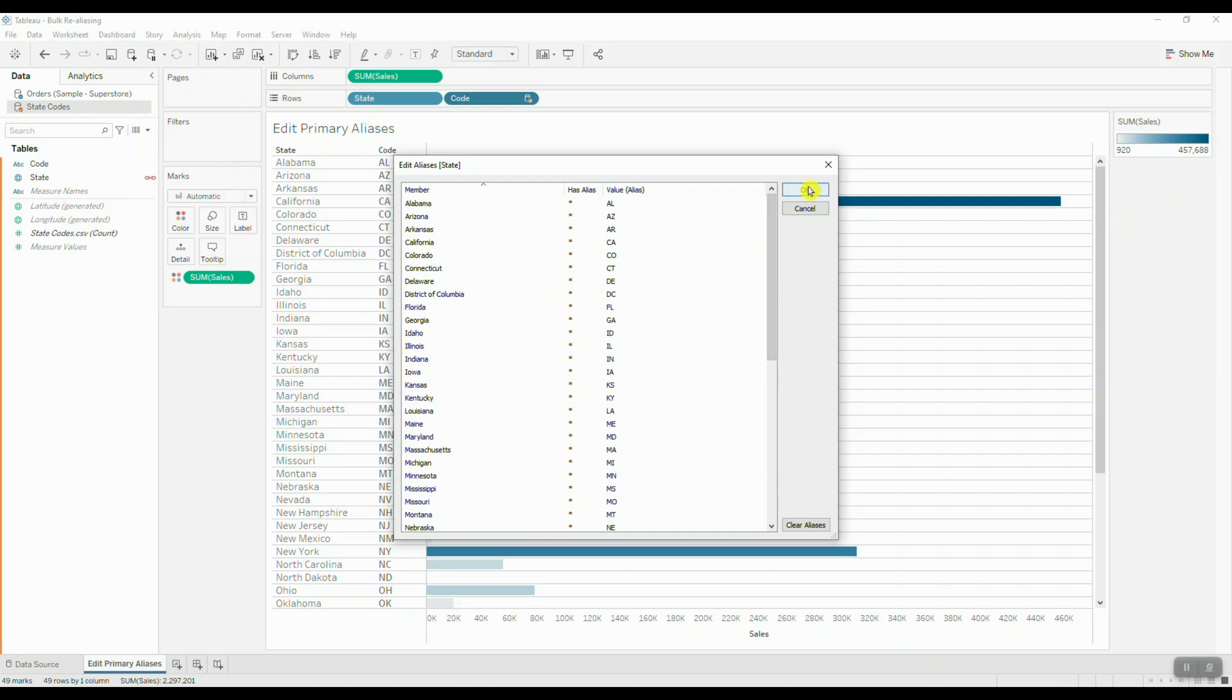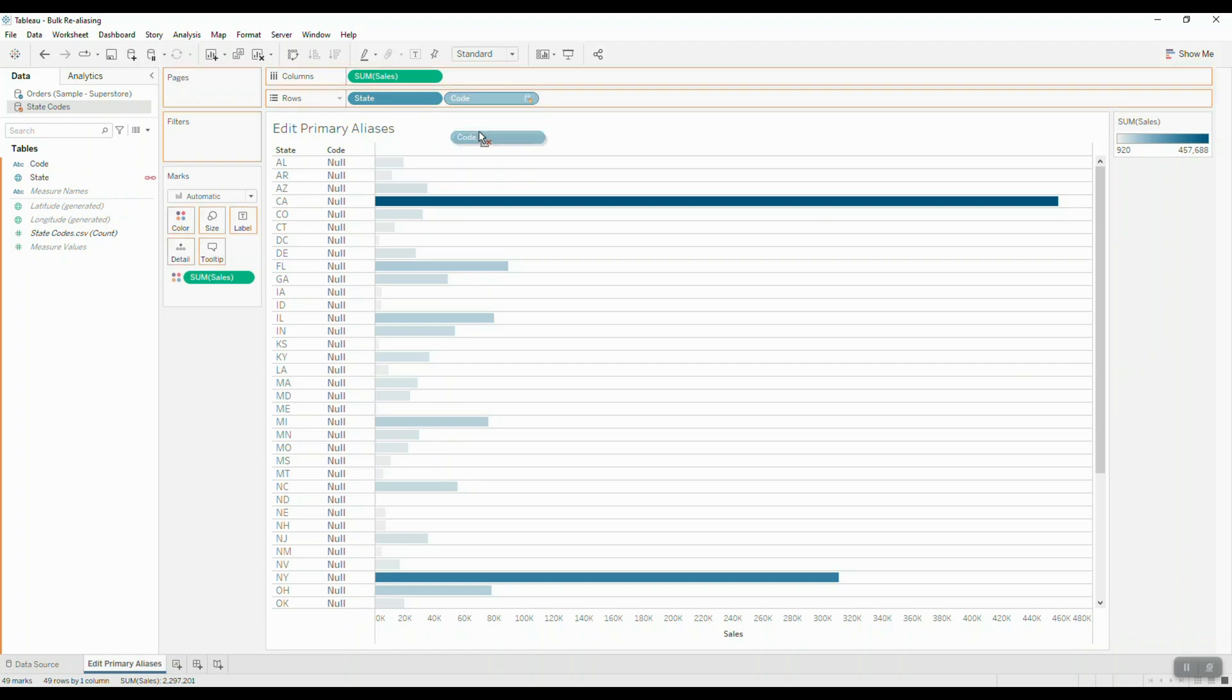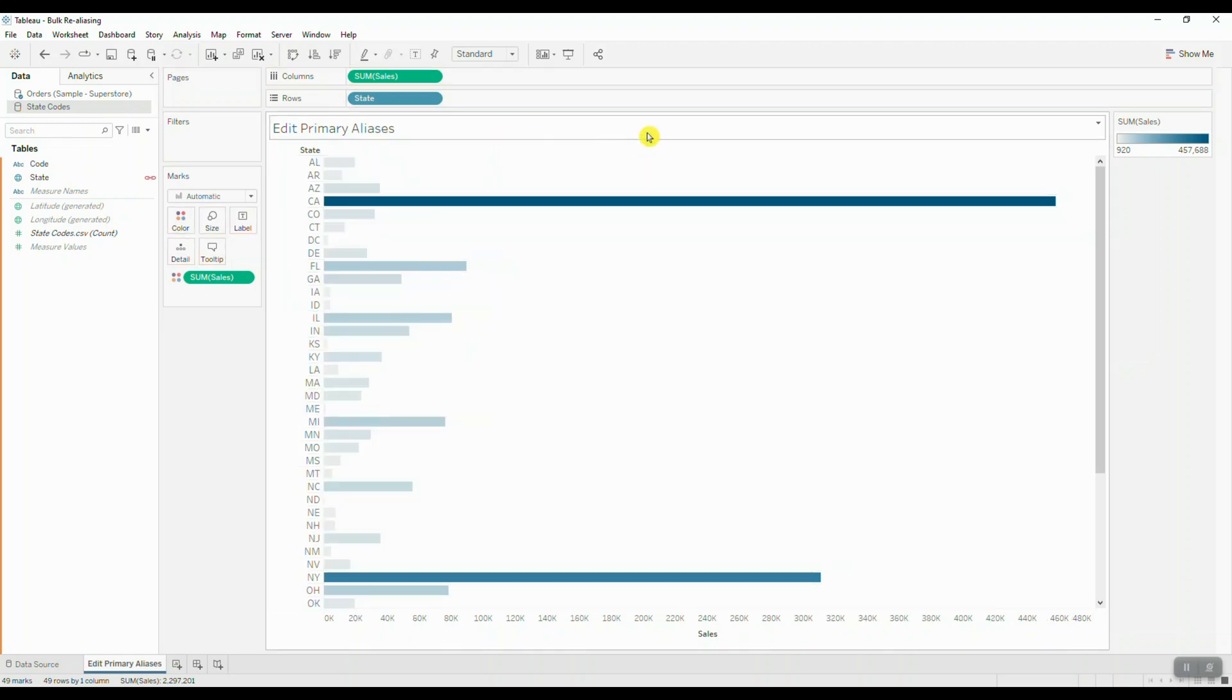We're going to click OK, and then we're going to remove the state code information from the view. And that's it. So now we have our primary data source which contains the two-letter abbreviation code.